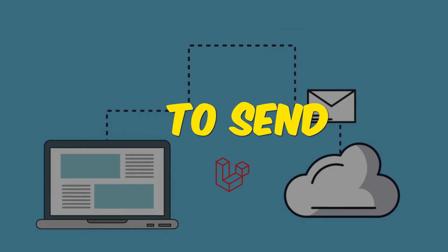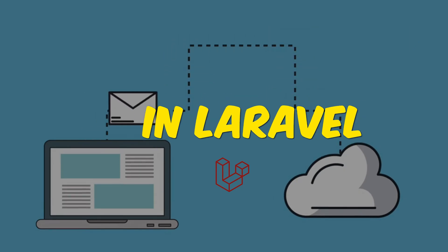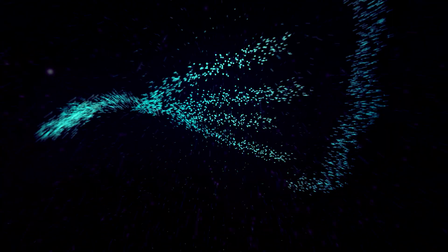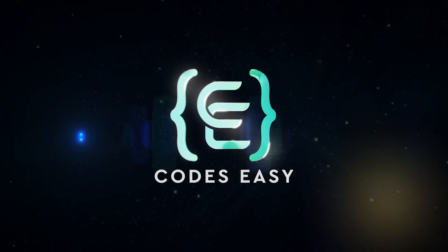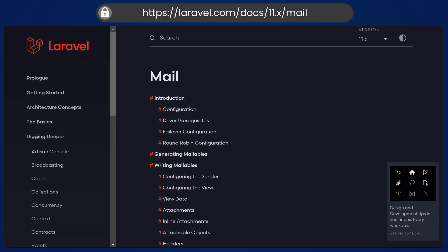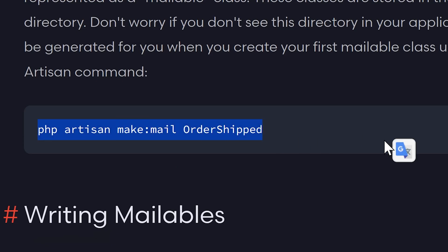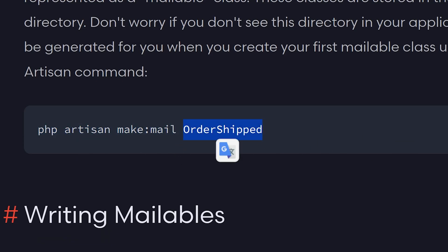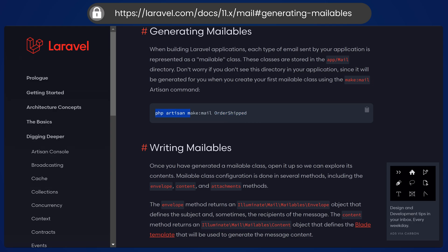In this video we'll be seeing how to send emails in Laravel. First, open the documentation — I will give the link — and go to 'Generating Mailables'. Here you can see you have to create a mailable, and let's create that using this command: php artisan make:mail, followed by the name of the class.